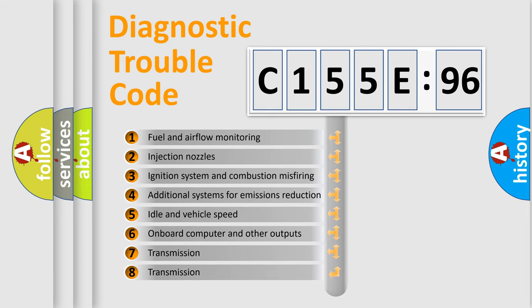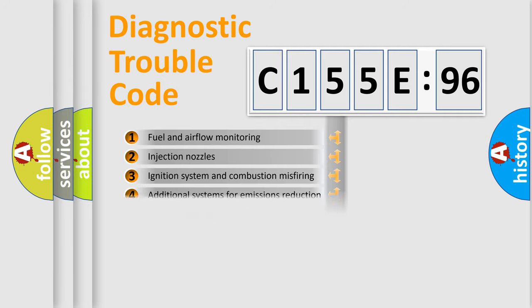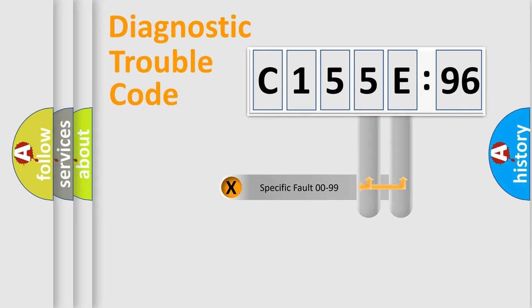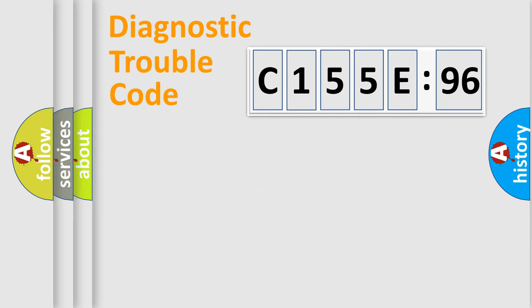The third character specifies a subset of errors. The distribution shown is valid only for the standardized DTC code. Only the last two characters define the specific fault of the group.